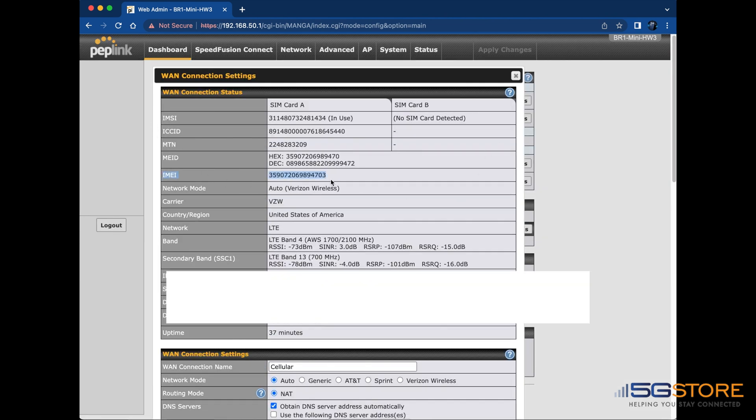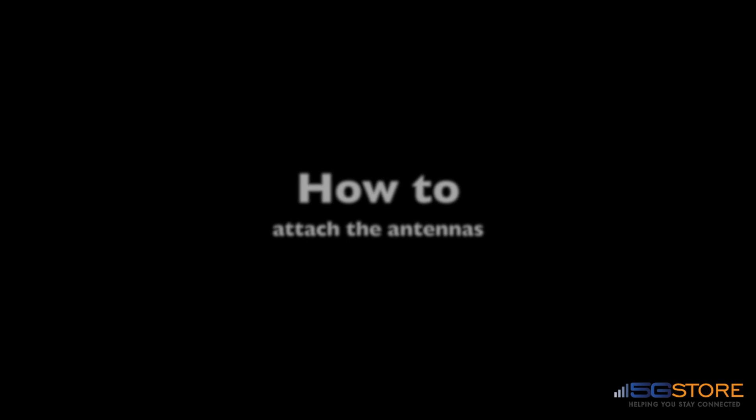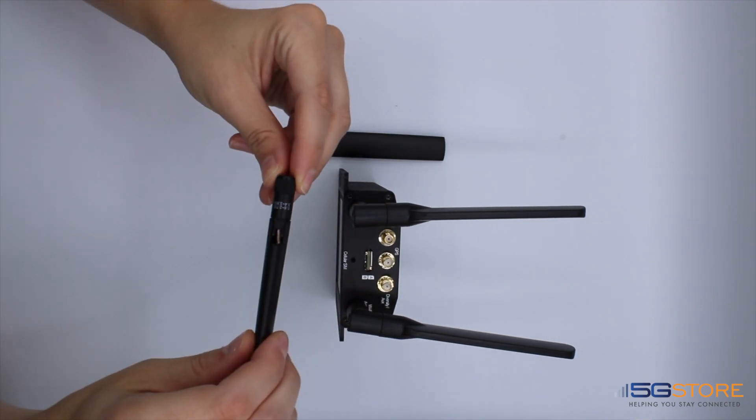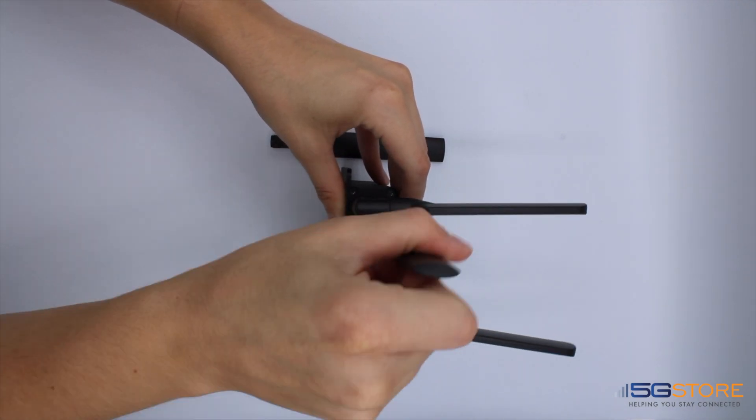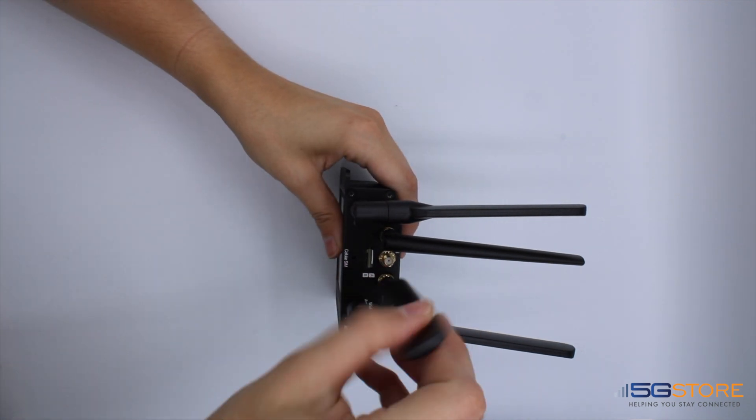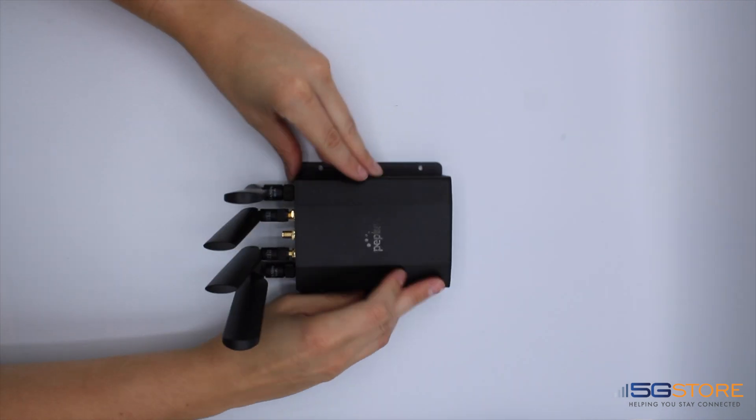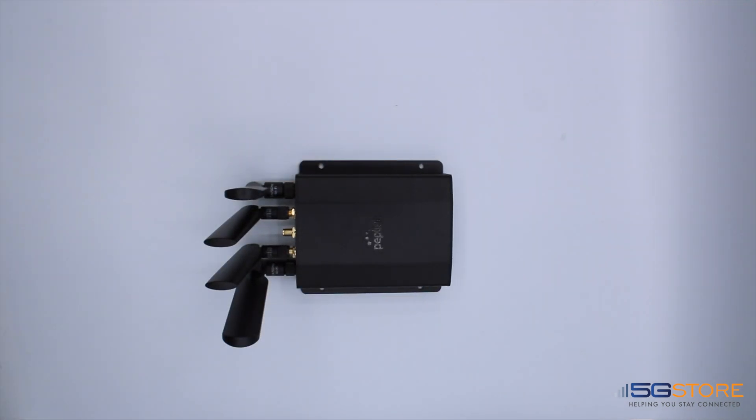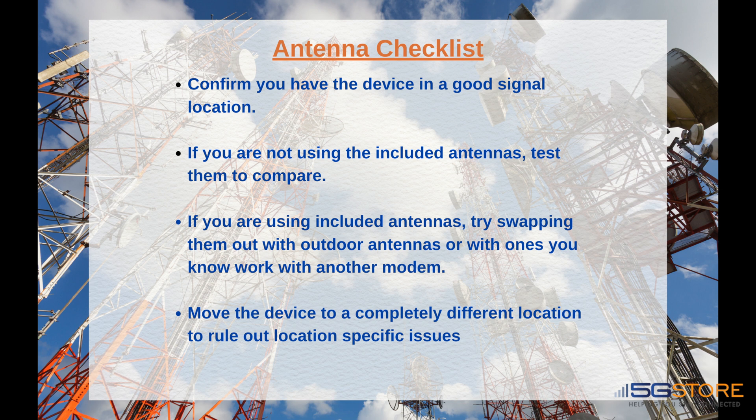From the manufacturer, the BR1 Mini includes two paddle style antennas for each cellular antenna port. They should be screwed onto the ports finger tight as shown here. You'll also want to confirm you have the device in a good signal location. If you are not using the included antennas, test them to compare. If you are using included antennas, try swapping them out with outdoor antennas or with ones you know work with another modem. Lastly, if possible, move the device to a completely different location. This can help to rule out a location-specific issue.